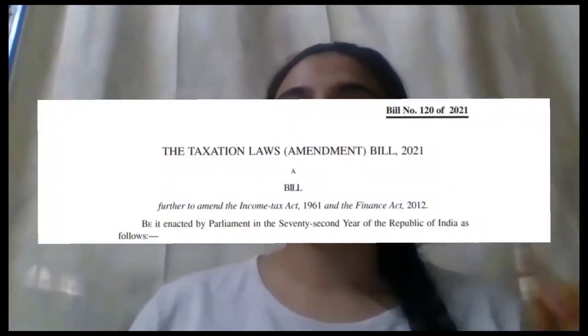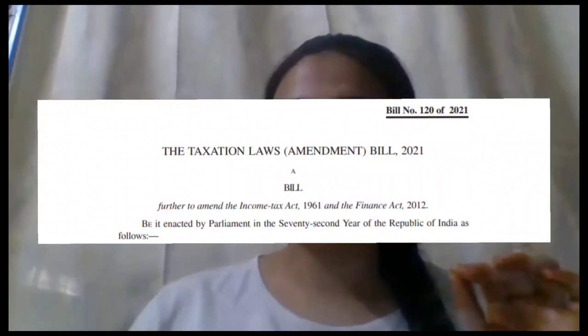The Taxation Law Amendment Act of 2021 — Lok Sabha passed the bill to scrap the controversial retrospective tax that was introduced back in March 2012.